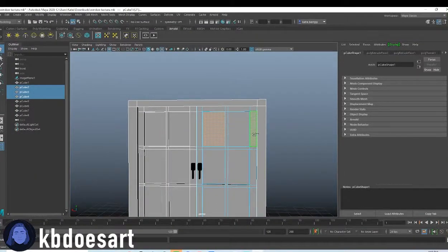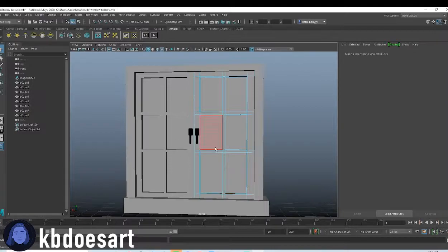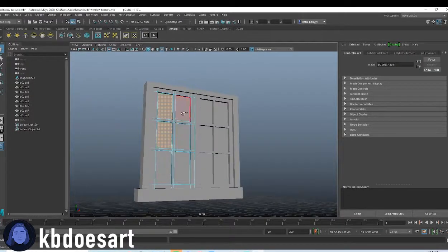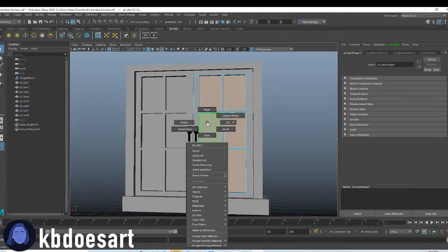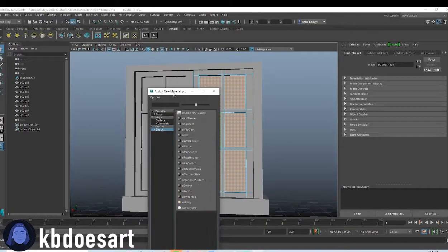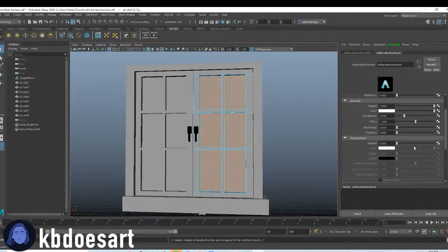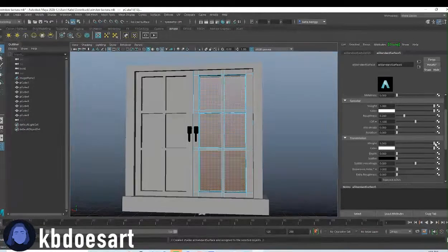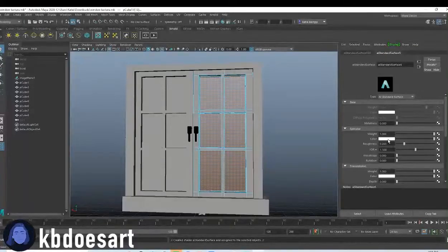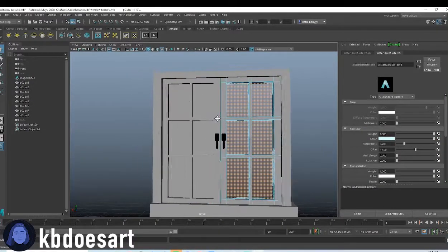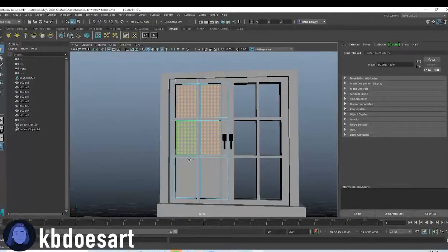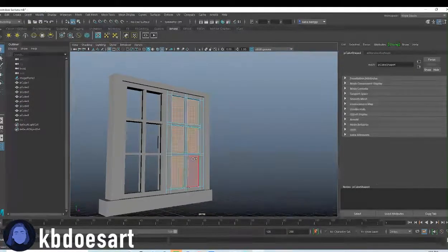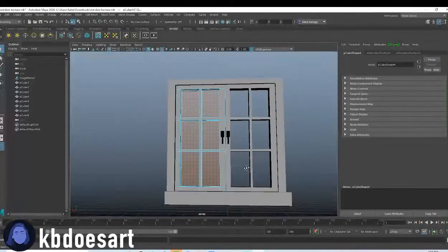And then we're going to go to face mode and select each of these faces, which you'll probably have to do the separate objects one at a time. So just select those, hold right-click, do assign new material, shader, AI standard surface, and then go to transmission and up that weight, and then go to color on specular and maybe make it like a light blue tint. And then let's do the same thing on this one. Only difference is when you do this one, you can just do assign existing material and assign it like that.